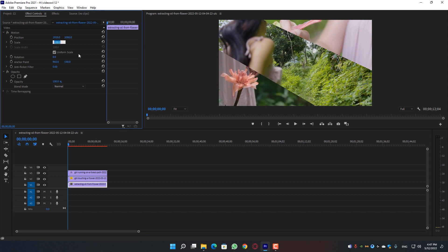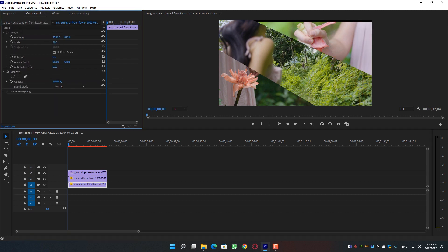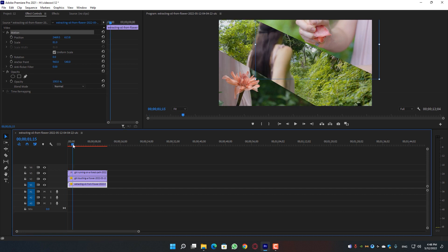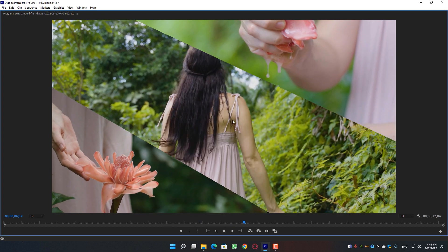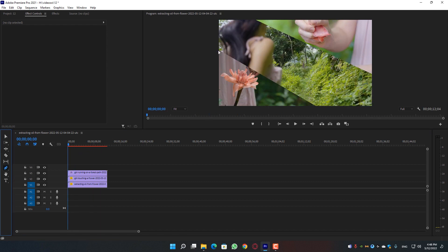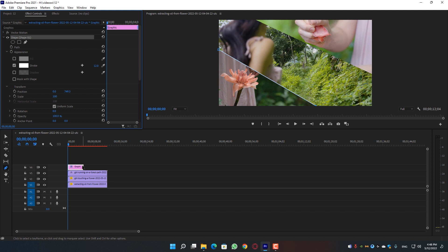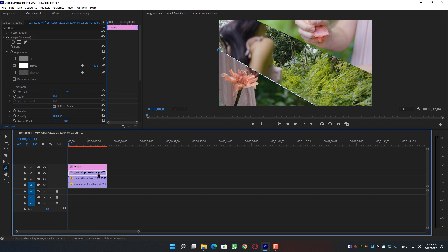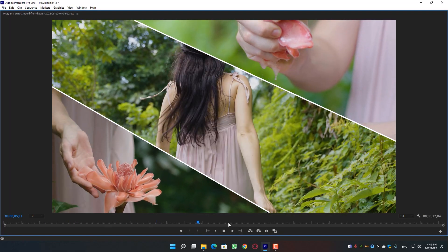Go to the second footage and change the scale to 70, then positionize it. Change the third footage scale to 78 — that's actually the perfect value. Once you're satisfied with the values, here is the final result: a perfect split screen with three different frames in one frame. You can also add a border for a more realistic look using the pen tool — since we previously set a stroke of 12, it's automatically applied.